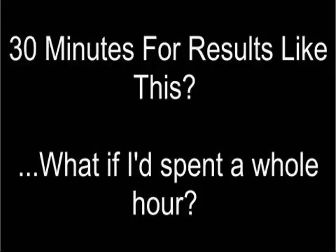It took me just 30 minutes to produce top Google rank in only 3 days and 132 inbound links. Imagine if I'd spent a whole hour!